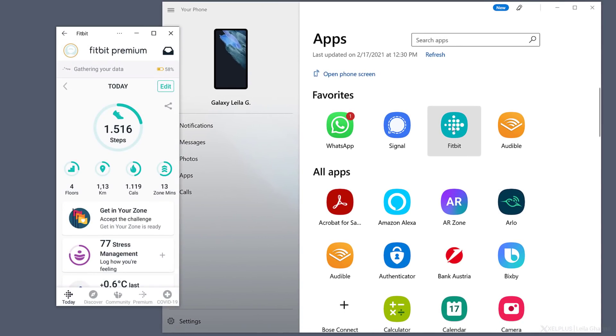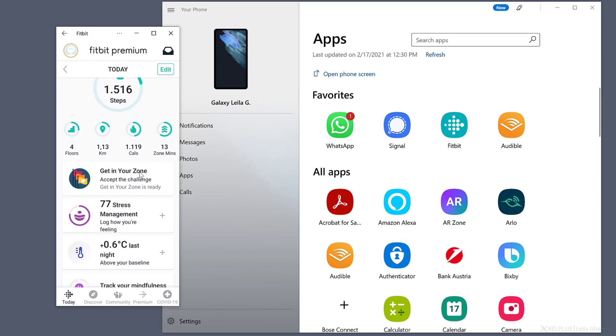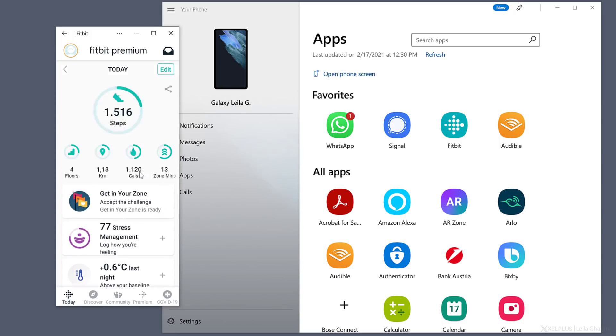This will essentially mirror the app from your mobile device to your PC. Which means you can use it like you would on your phone. But you don't need to install the app on your PC and you also don't need to sign in again. And you're not limited to just one app.